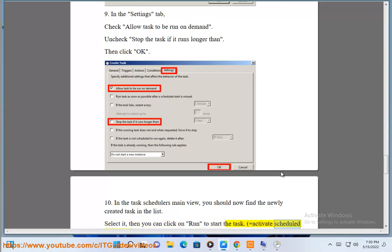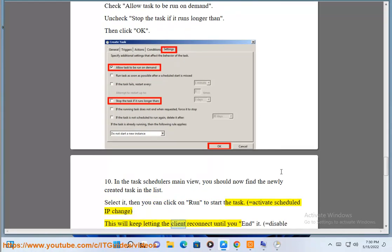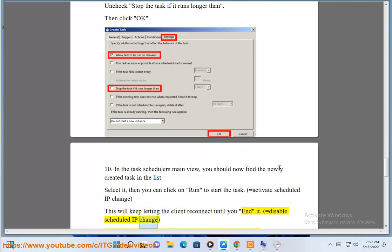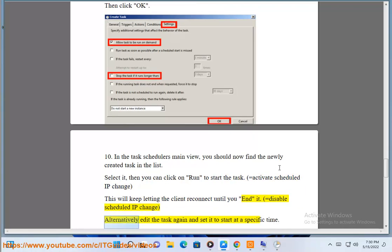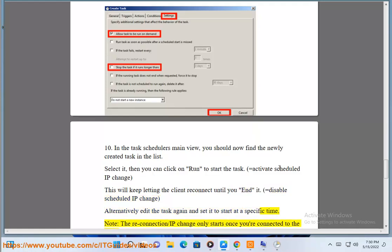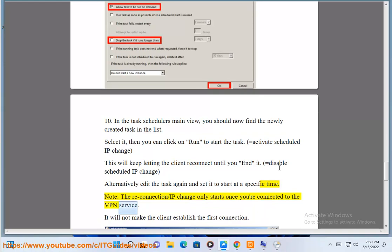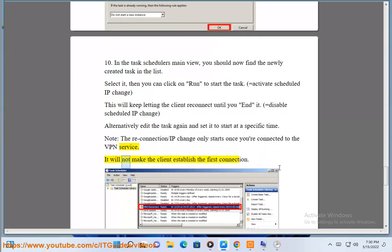Equals activate scheduled IP change - this will keep letting the client reconnect until you end it. Equals disable scheduled IP change. Alternatively, edit the task again and set it to start at a specific time. Note: the reconnection/IP change only starts once you're connected to the VPN service. It will not make the client establish the first connection.